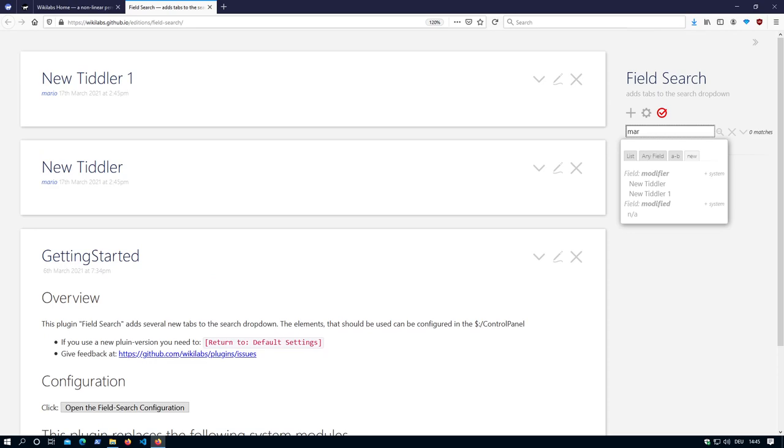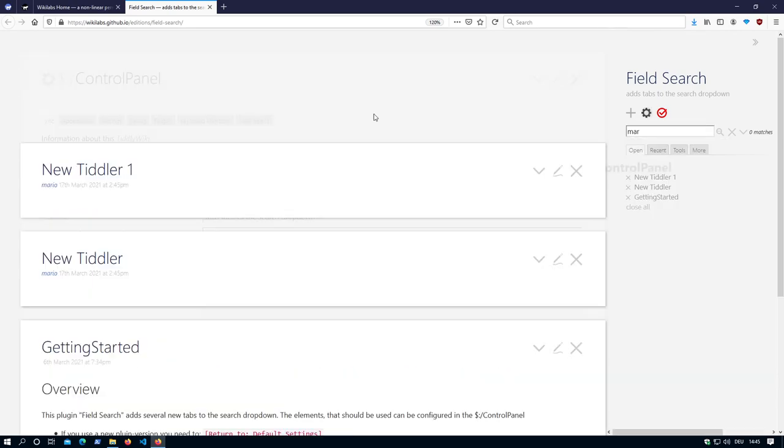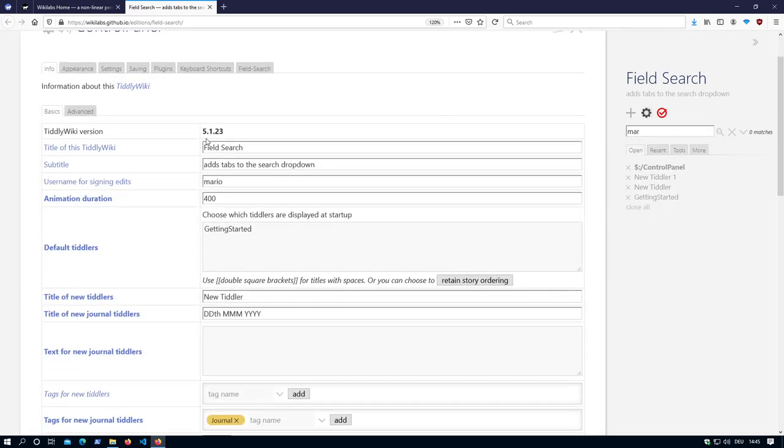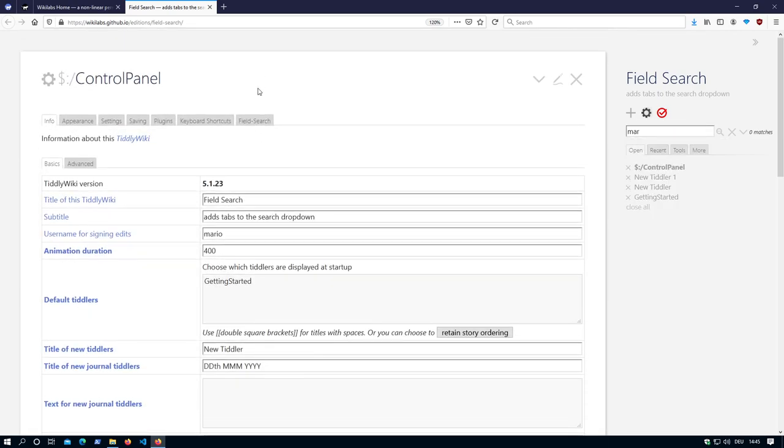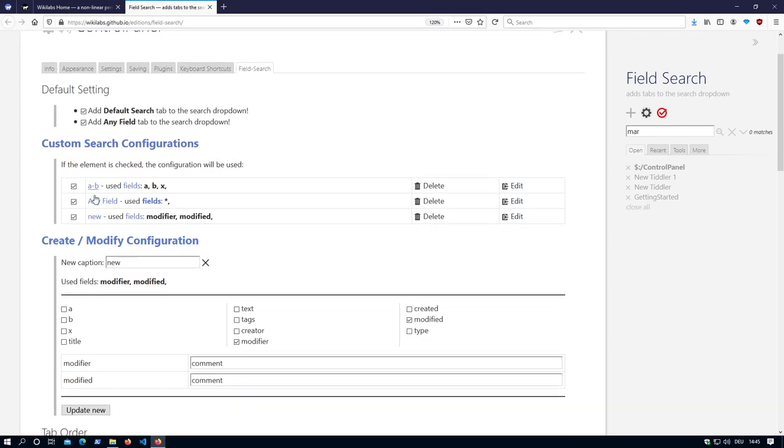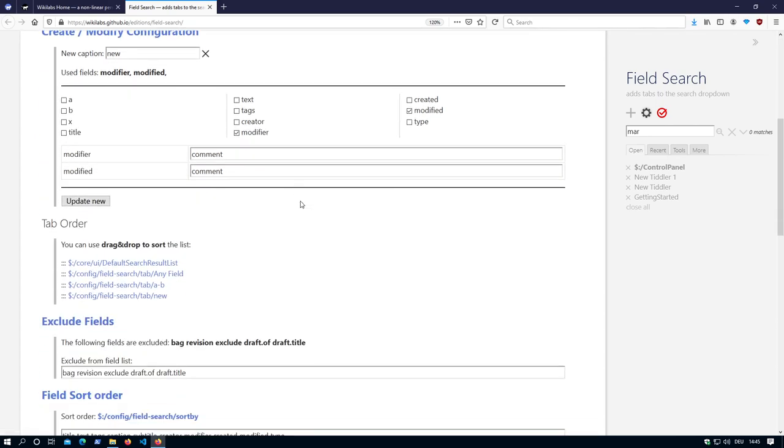That's the configuration. Creating a new configuration. Enabling new configurations.